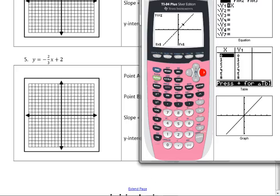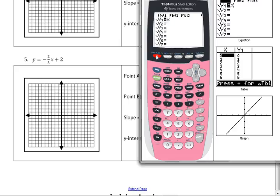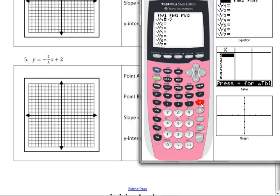It's negative 2 thirds x. Now, sometimes the problem is entering it. Some of you have problems with the negative sign — it's this little negative. It's not the subtraction sign; that's a subtraction. This is a negative sign. And because order of operations works, I don't need parentheses. Negative 2 thirds x — so it's going to take negative 2, divide by 3, and then multiply that answer by x. The x is not in the denominator, so I don't need parentheses. Plus 2. And we press graph.